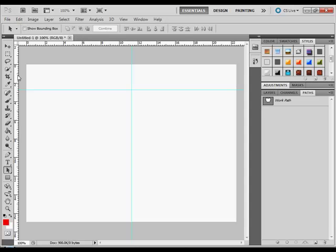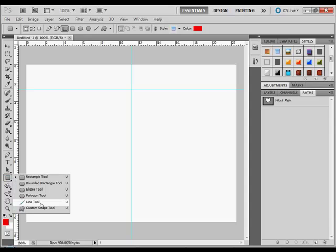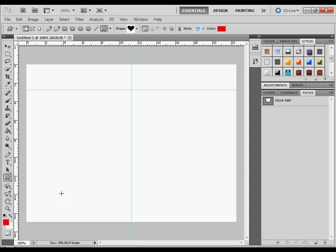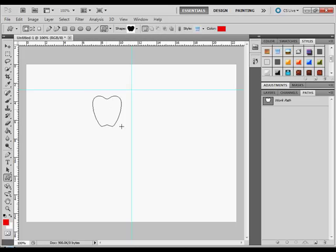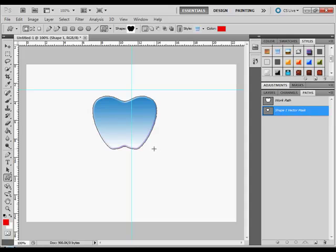And now we go to custom shape and go to our apple shape, draw it here. There you go.